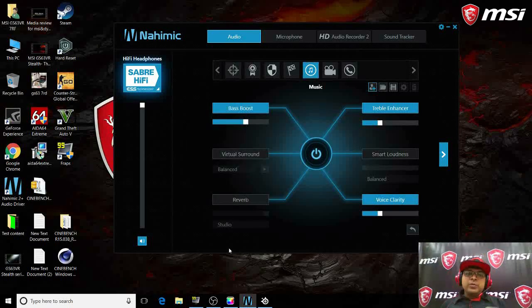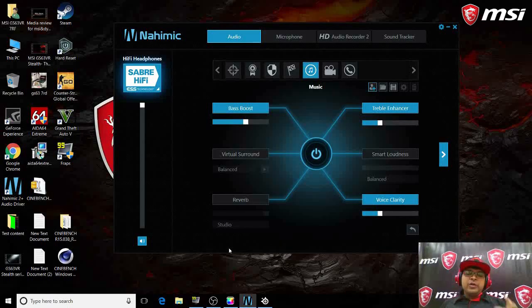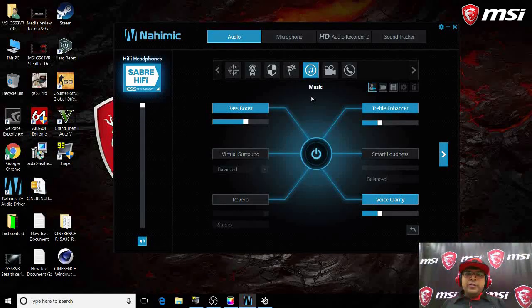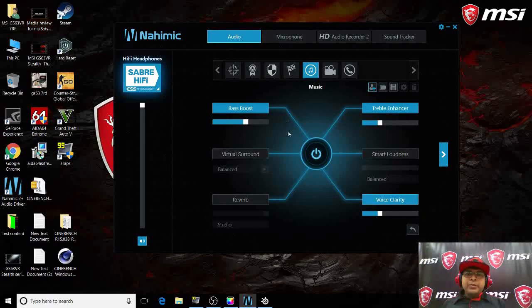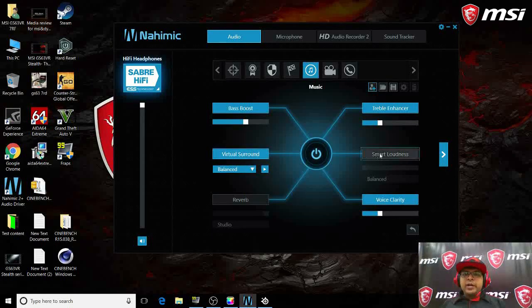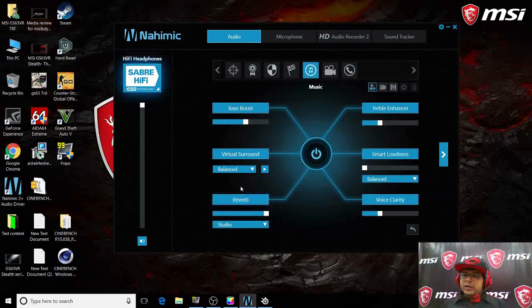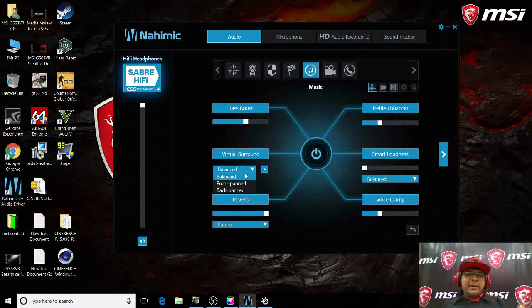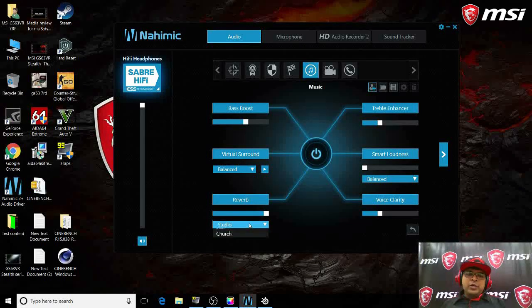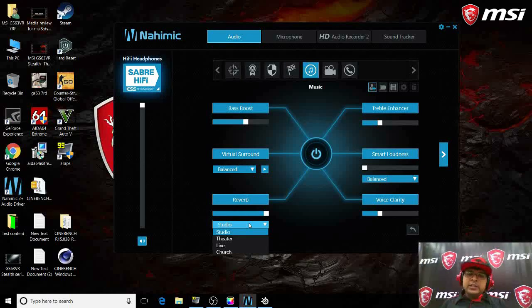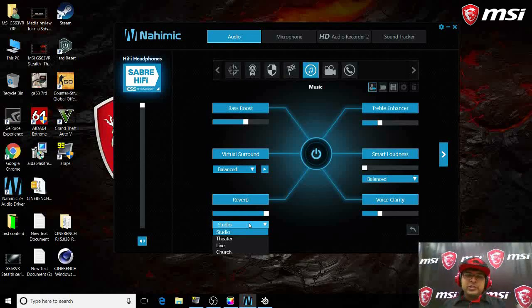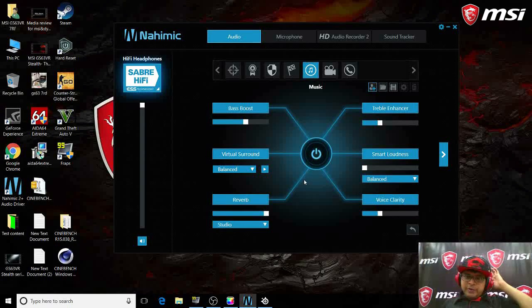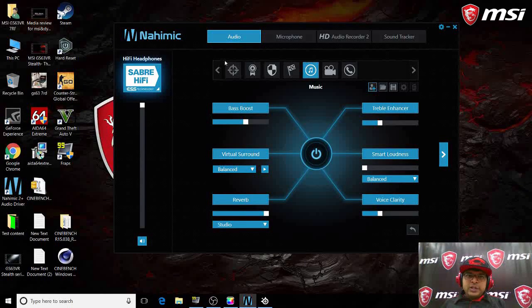That will help you get high-res audio on your headphones. When you're playing music, this will help you enhance it further. You can increase the virtual sound - do you want it front paint or back paint? Let's say you want the reverbs to be like a theater, studio, or church. It's purely on your preferences.